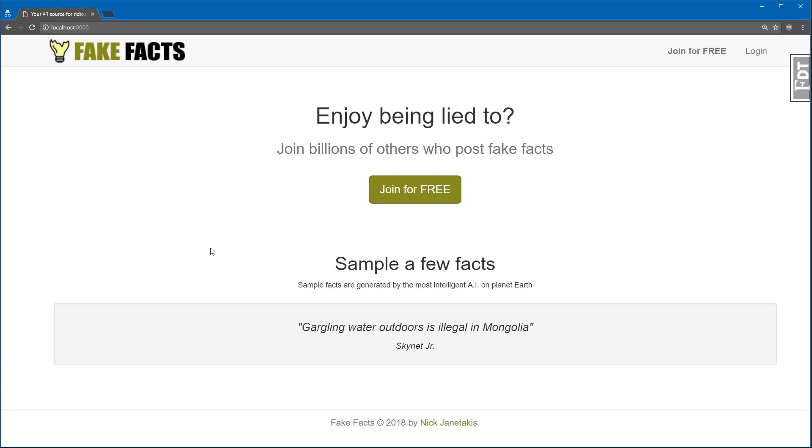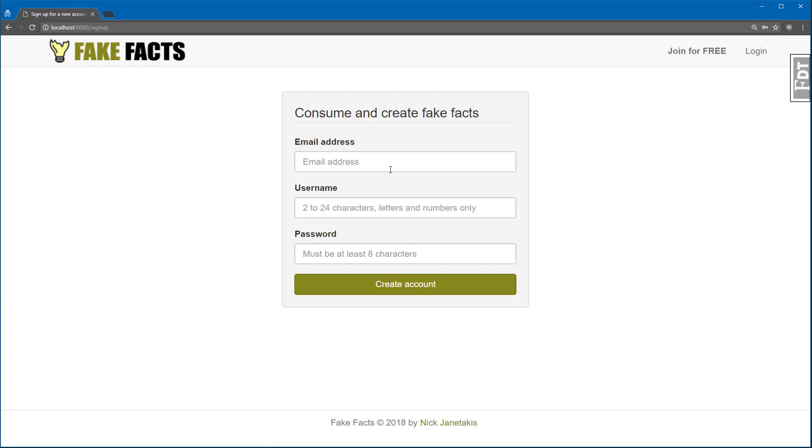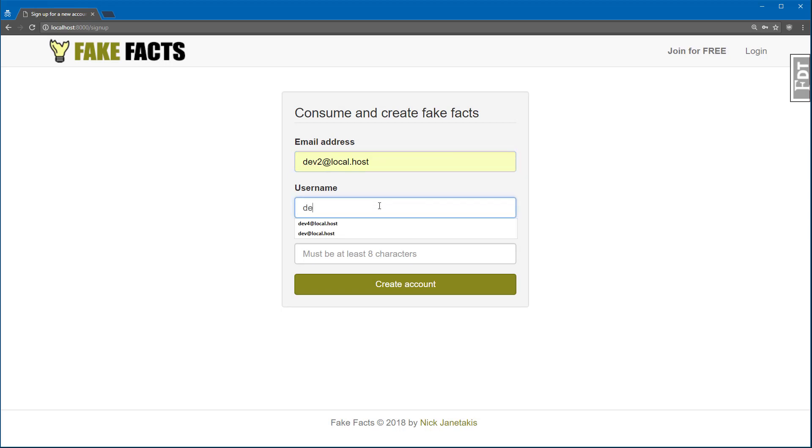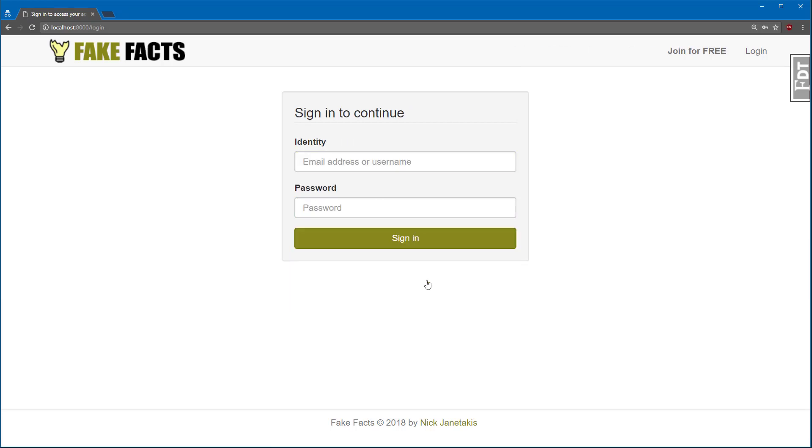Now let's see what happens when we create an account. So I'll just click Join for free here, and I'll just make a new Dev2 account because I already seeded a regular Dev1 account. For the password, I'll just go with password, and there we go. Now that we have an account, we can go ahead and sign in.